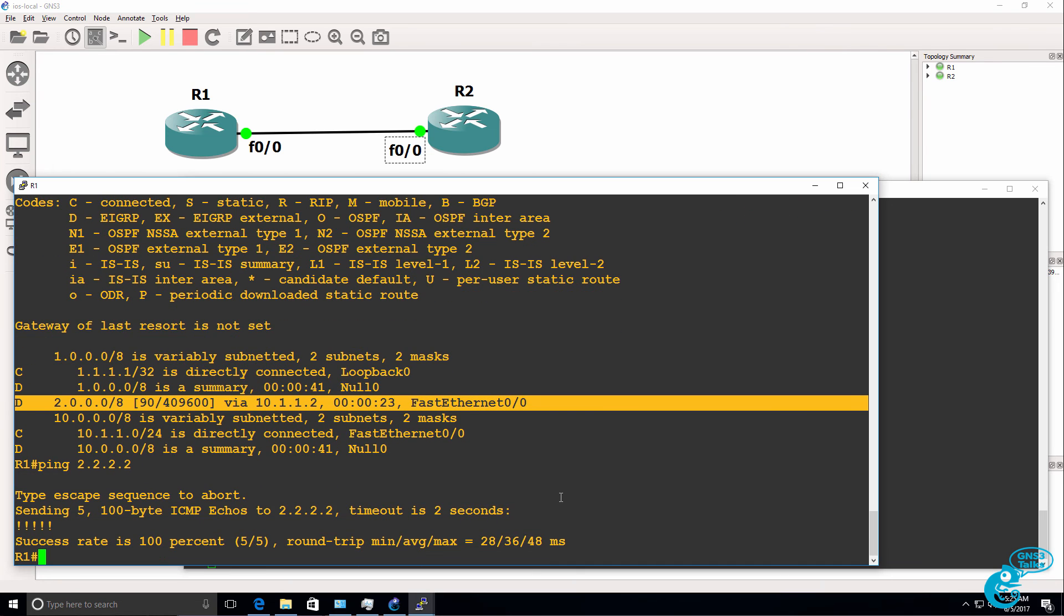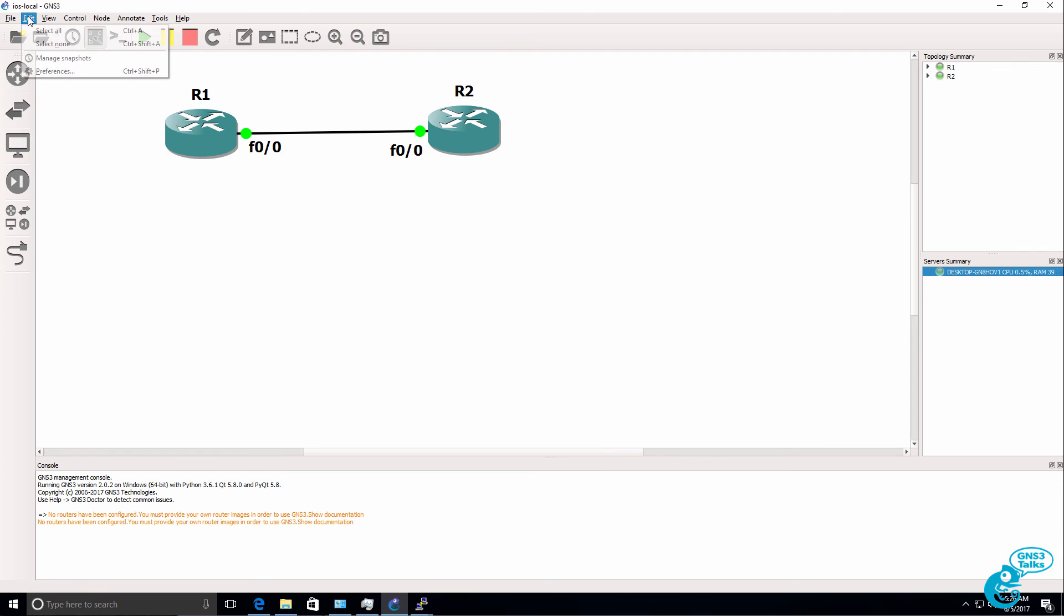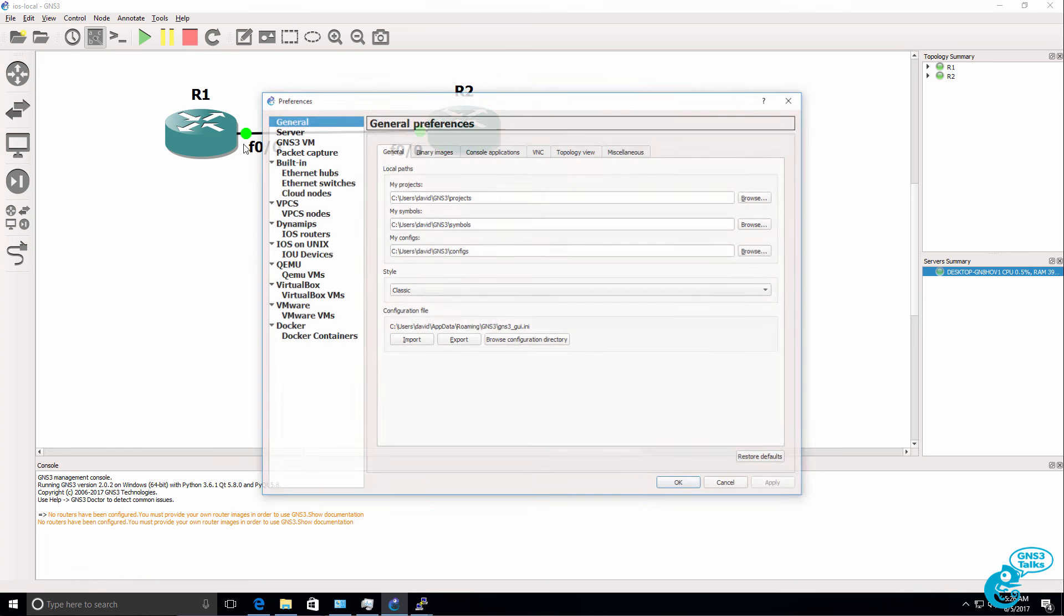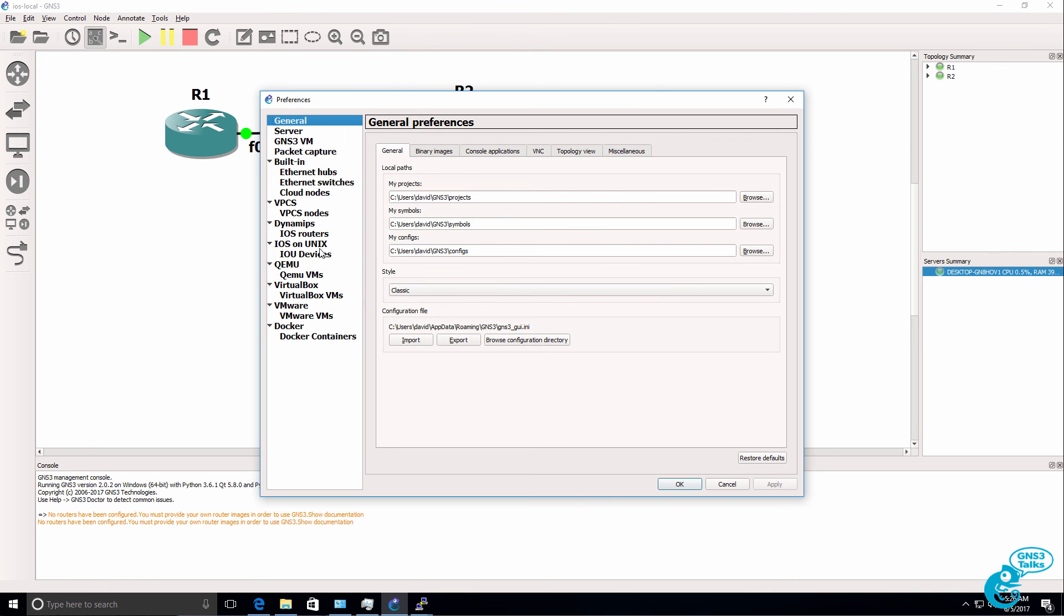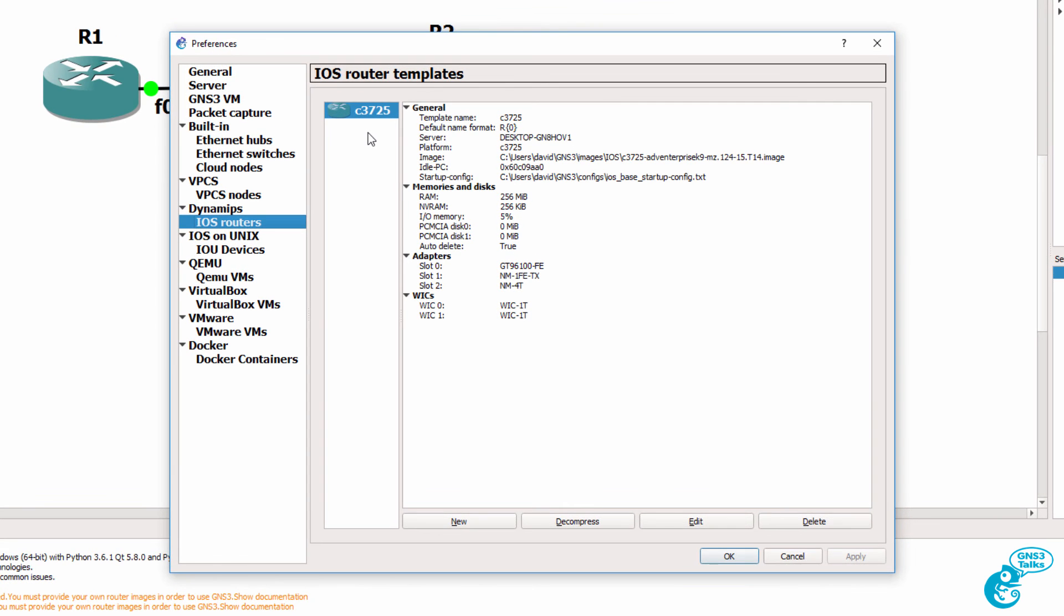So that was an example of how to configure Cisco IOS images in GNS3 and run them locally. At the moment I only have the GNS3 GUI installed and configured. I don't have the GNS3 VM installed. Under Edit Preferences, we can see that we've got a Cisco 3725 router configured and running locally on my Windows PC.